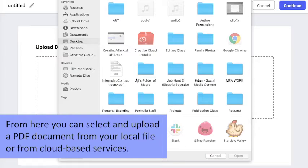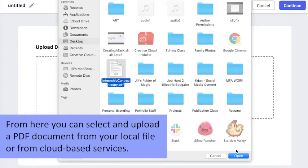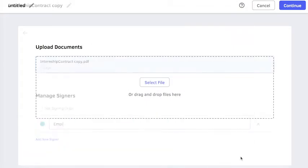From here, you can select and upload a PDF document from your local file or from cloud-based services.